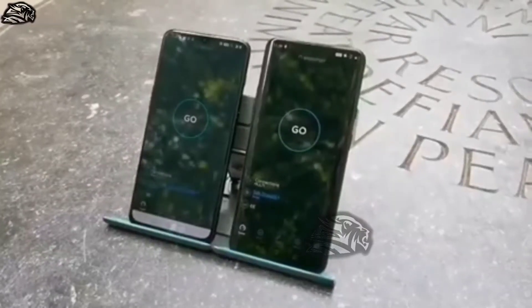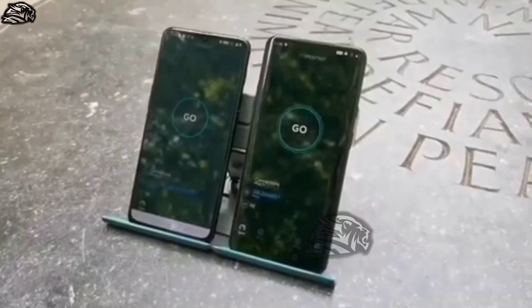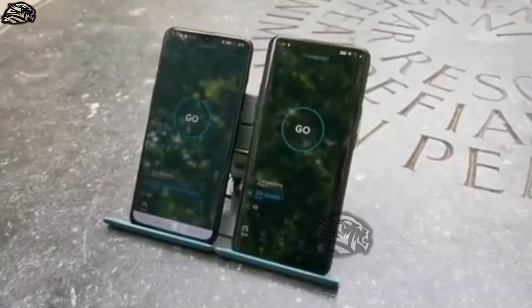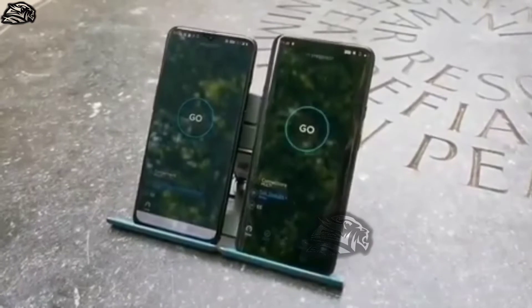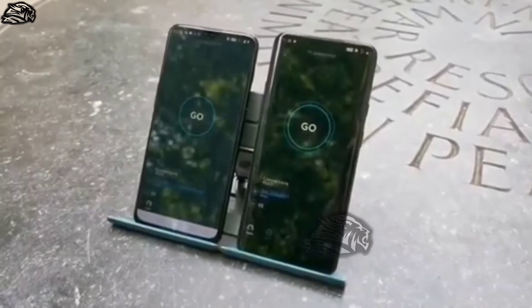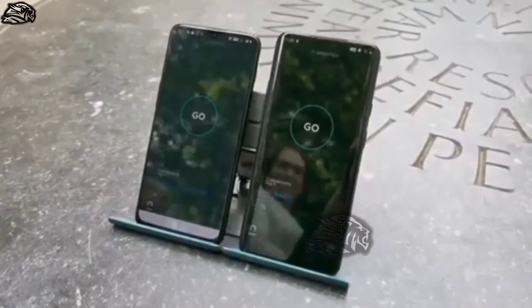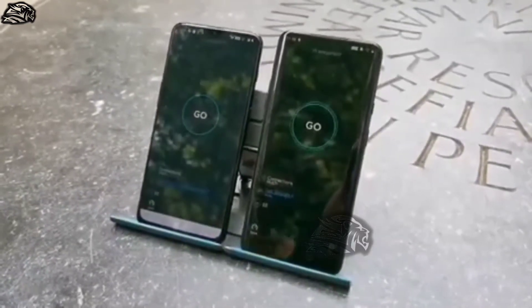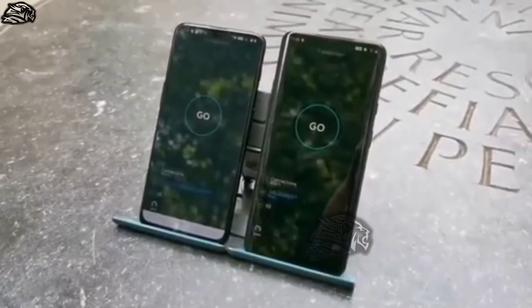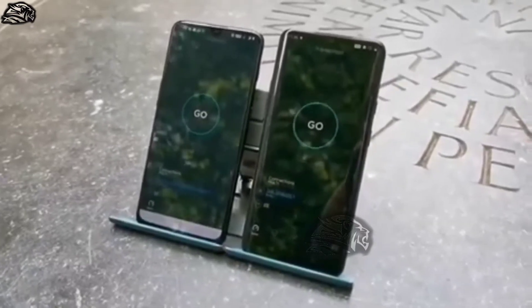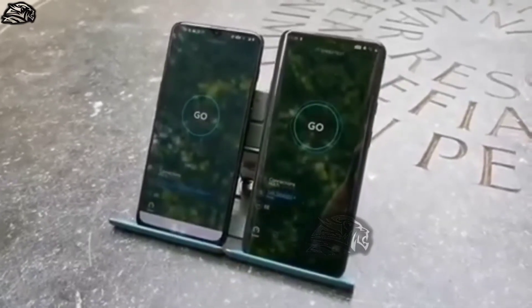So here's the speed test on the new EE 5G network. Left hand side, OnePlus 6T McLaren edition on 4G. Right hand side, OnePlus 7 Pro 5G. So let's see how we get on.